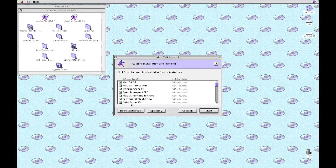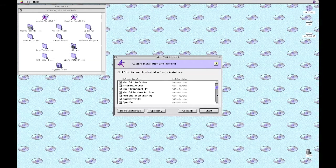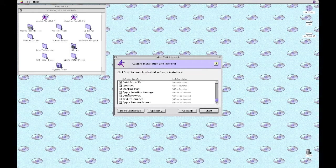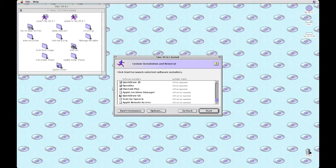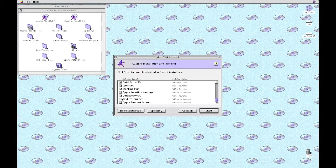And the software license agreement. Now here's where we get to customize and actually tell it what we're going to install. We're going to install pretty much everything.